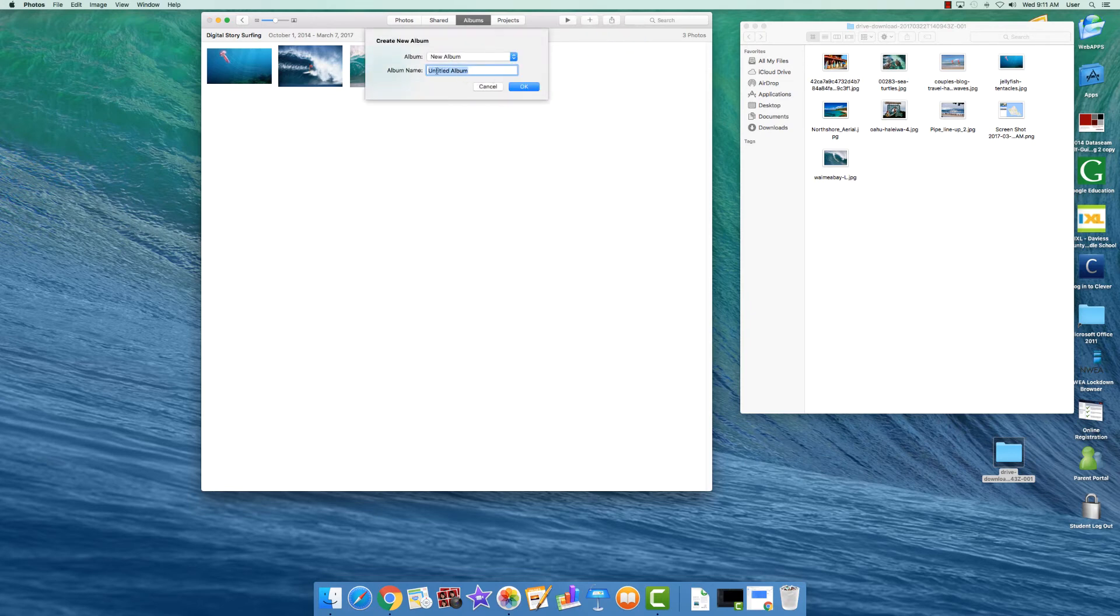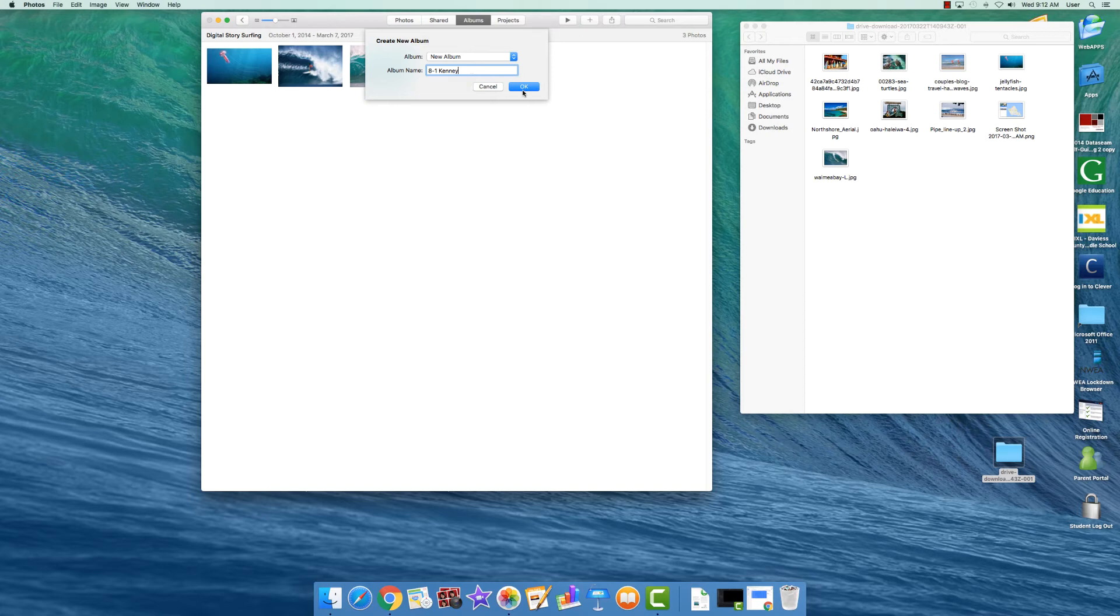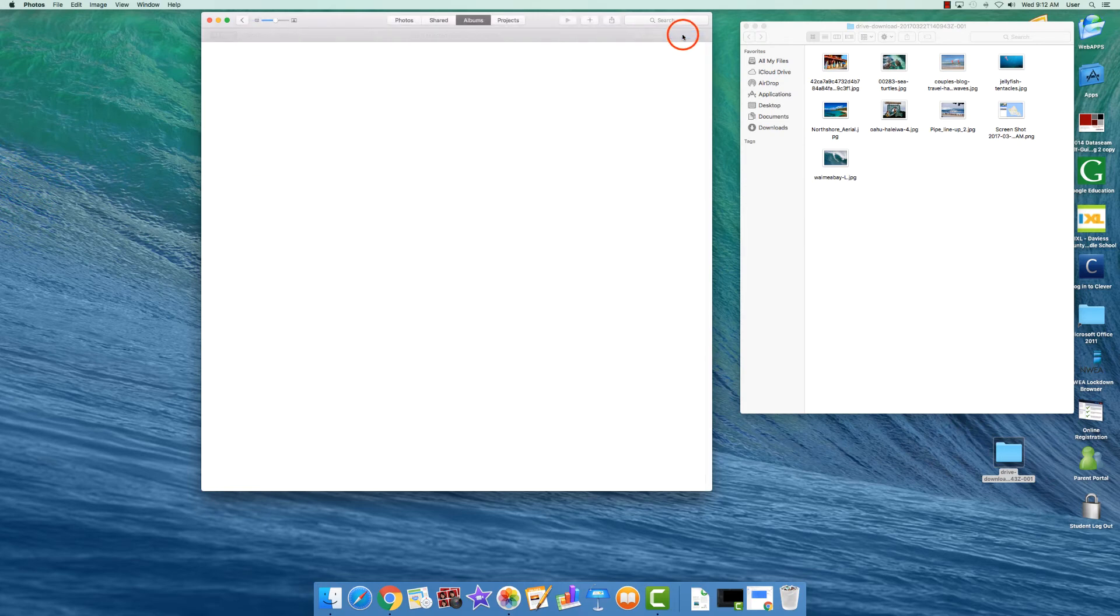We're going to create a new album so leave this alone. But right here it says album name, type in your class number either 81 or 82. I'm going to do 8-1 and put in your last name. This will be your album for your pictures for your project. Click OK. Click in the top right corner, click the blue continue button.